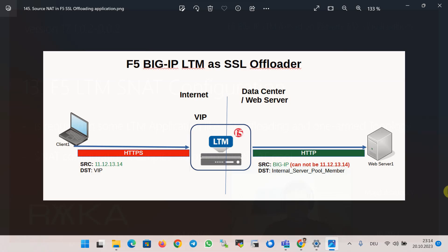The first question that may arise is why we need to configure SNAT in F5 BIG-IP. There are some scenarios where SNAT needs to be implemented. If you remember, we implemented SSL offloading in the previous section and found that configuring SNAT in the virtual server is necessary because the traffic between client and F5 is HTTPS and traffic between F5 and internal servers is HTTP.